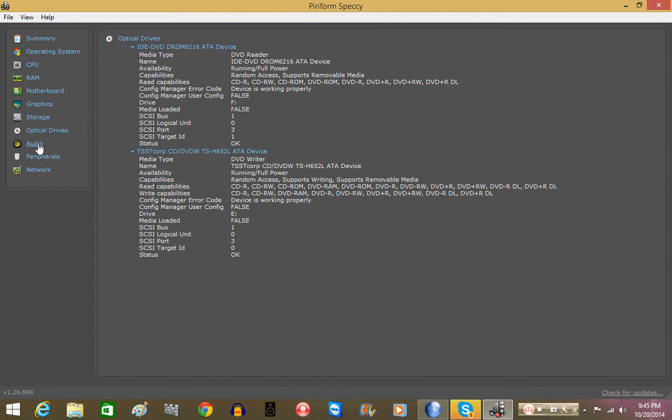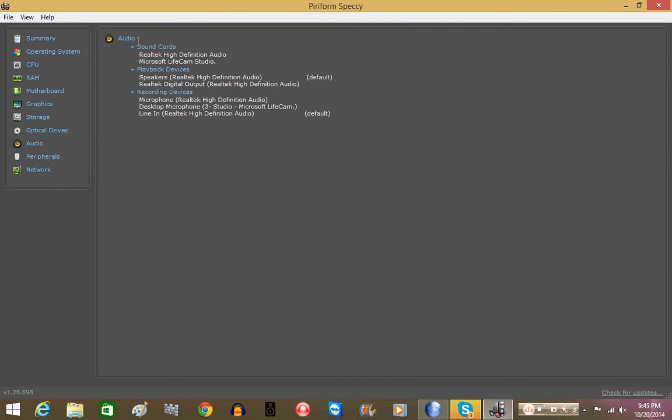Audio, like I said. Sound card, Realtek High Definition Audio. Microsoft LifeCam Studios. It lists the webcam as a sound card as well, which is nice. Playback devices: Speaker, Realtek High Definition Audio. Digital output, you know, you can look at digital coax cable in there and it will work just perfect. Microphone, Realtek High Definition Audio. Desktop microphone, which is the LifeCam, and the line in, which we have all that.